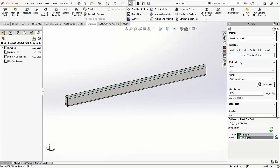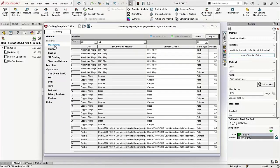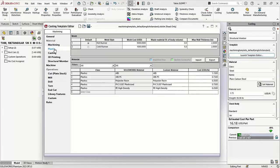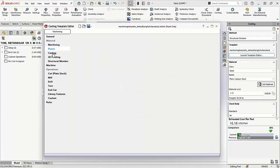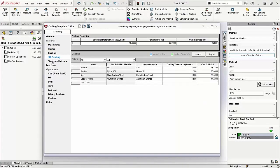The Costing Calculator helps determine a cost for sheet metal, weldments, machined parts, multi-body parts, plastic molded parts, cast parts, and 3D printed parts.